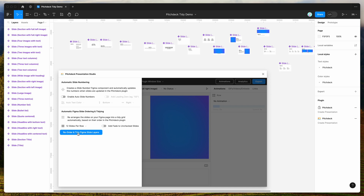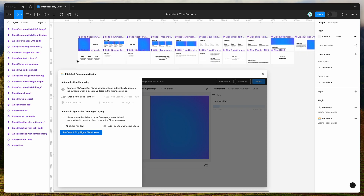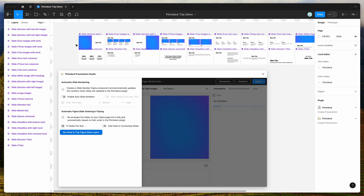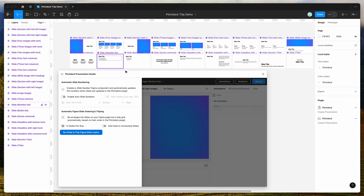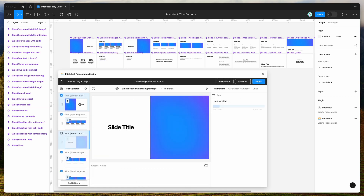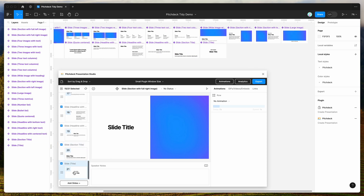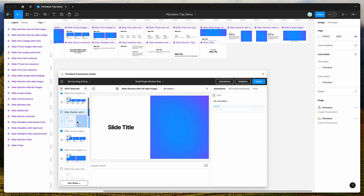First I'm going to tidy these up by clicking the reorder and tidy Figma slides button. You can see it instantly tidies up the slides based on the order already set up in the presentation. Slide one and slide two have been added in that order, while the other slides at the bottom have been rearranged there accordingly.